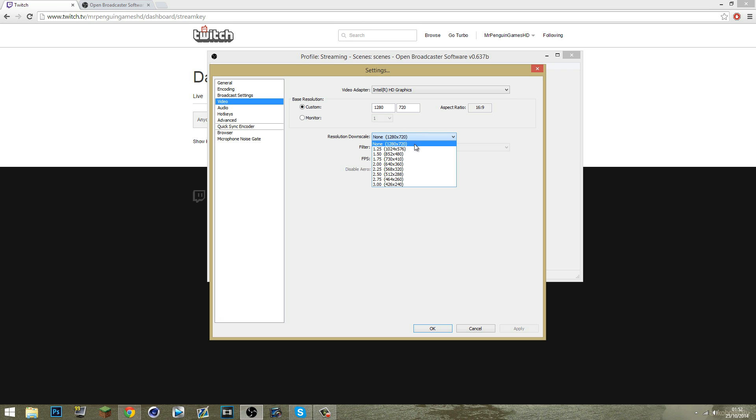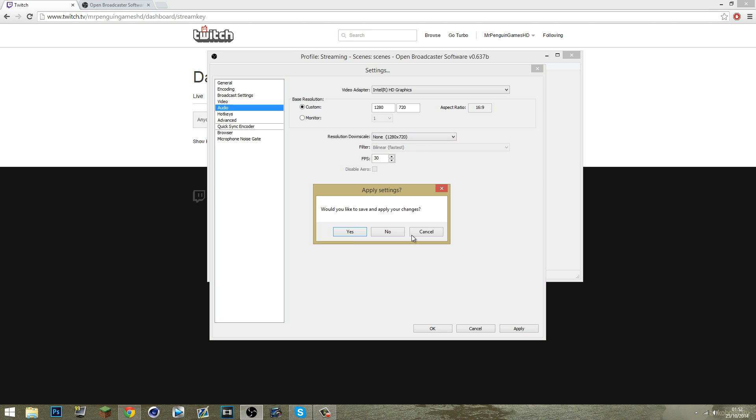Resolution downscale. I'm streaming 720 and FPS is 30. So make sure you have that or 1080p if your monitor is 1080p. And you're going to stream 1080p if you have a beast PC and a good processor.